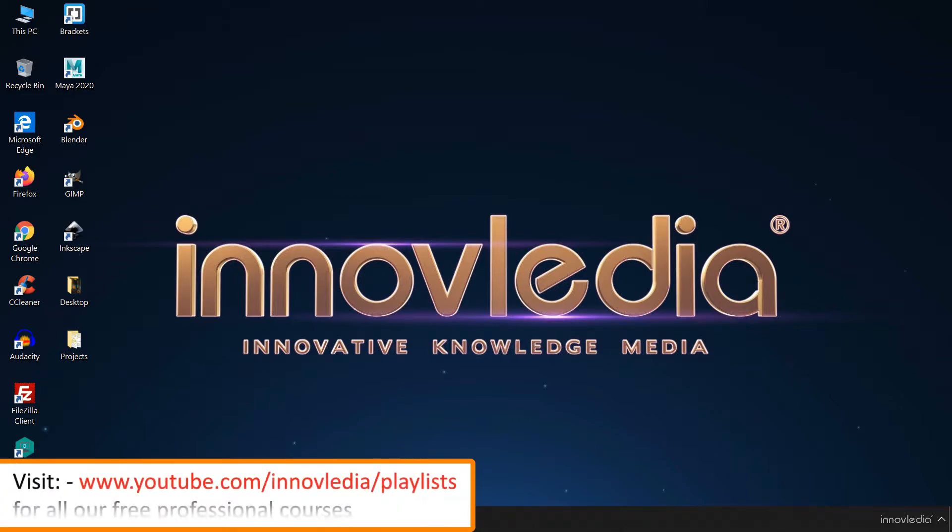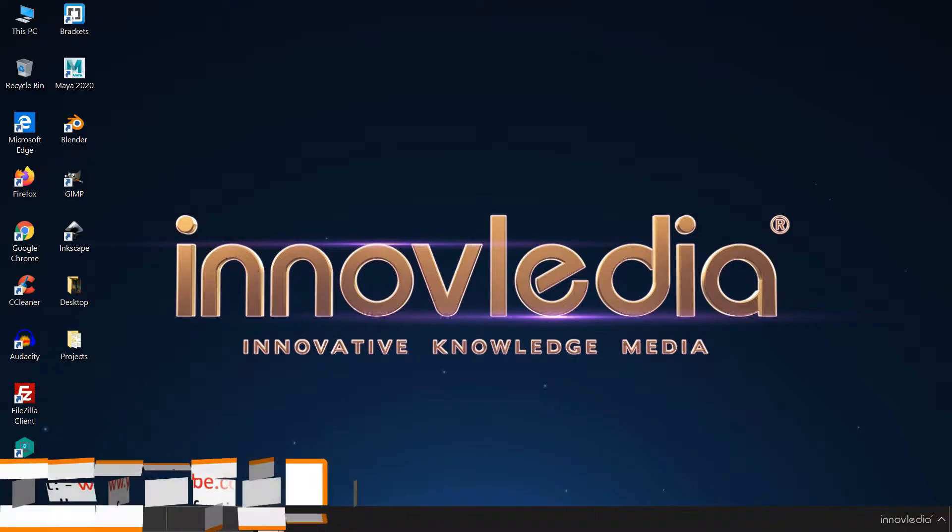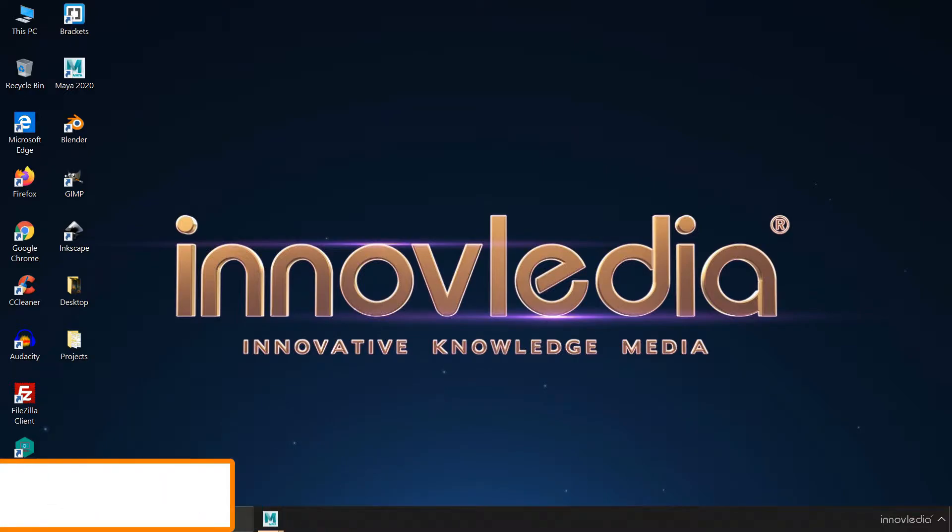In this video, I am going to show you how to set the working units in Autodesk Maya.